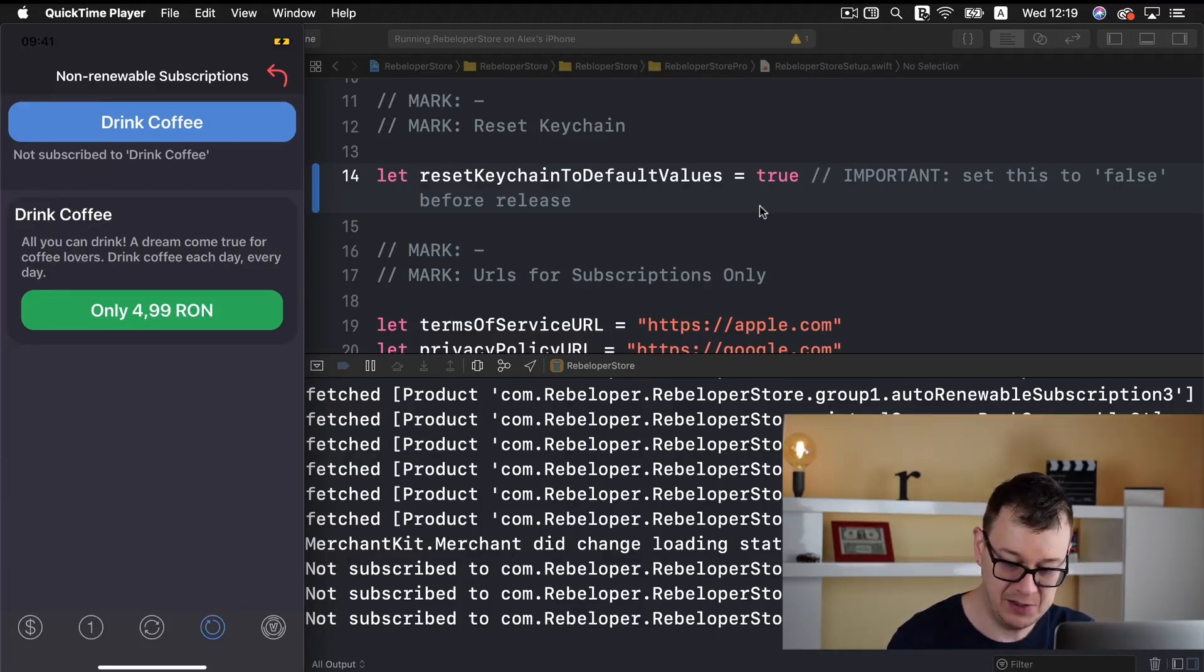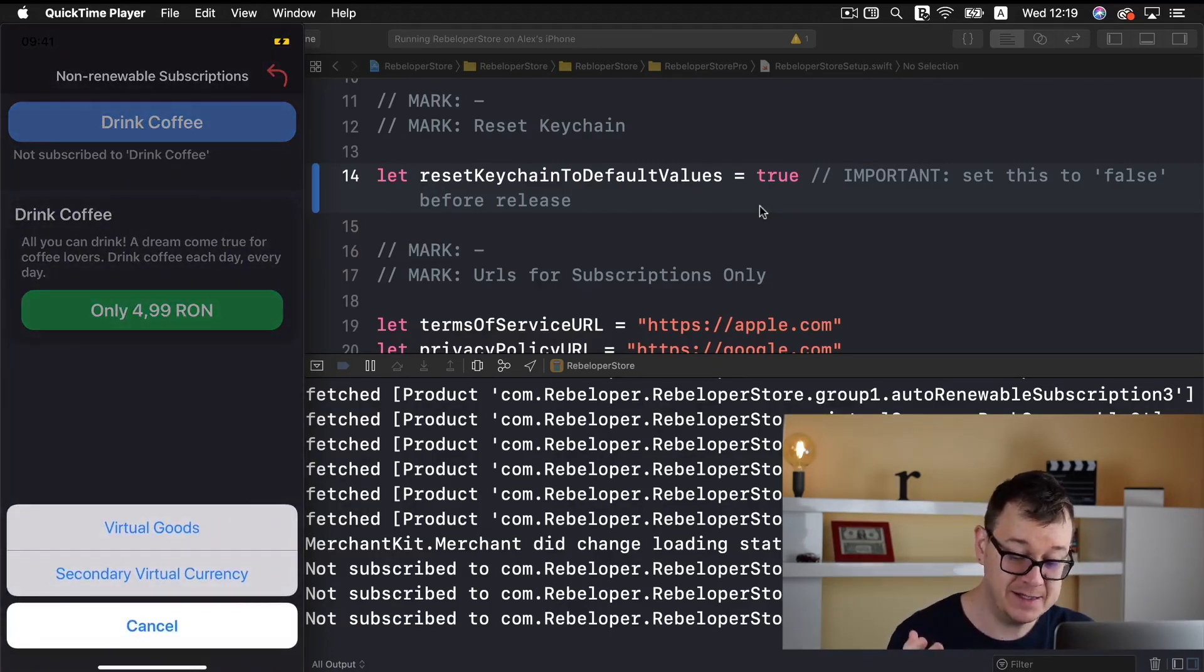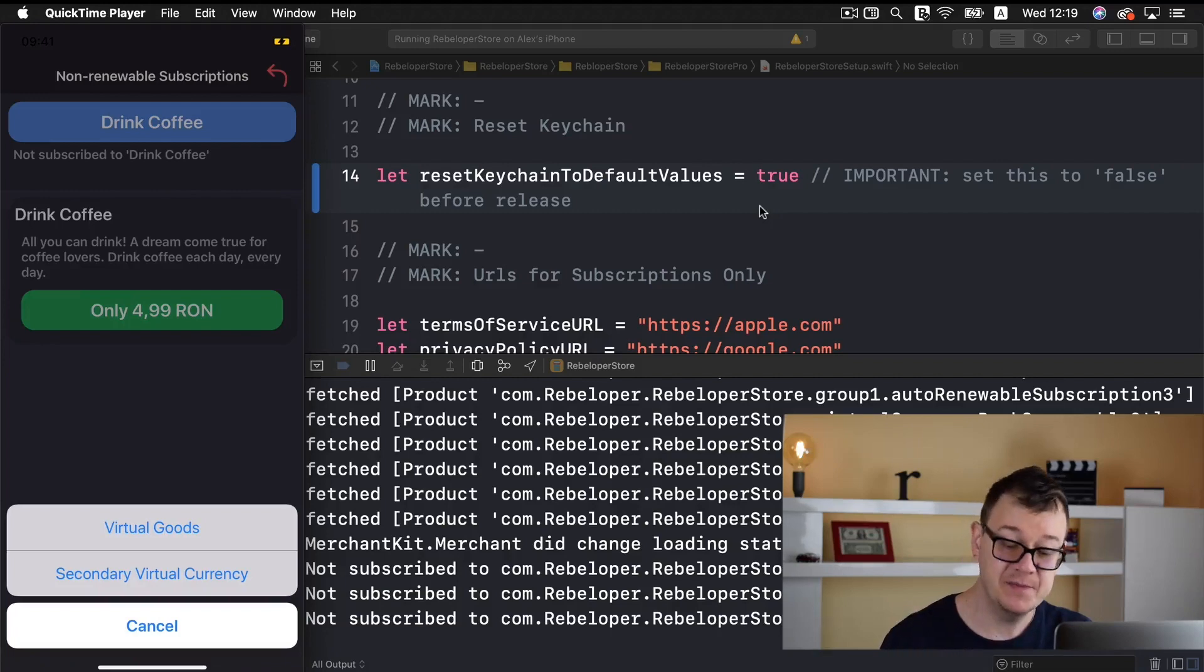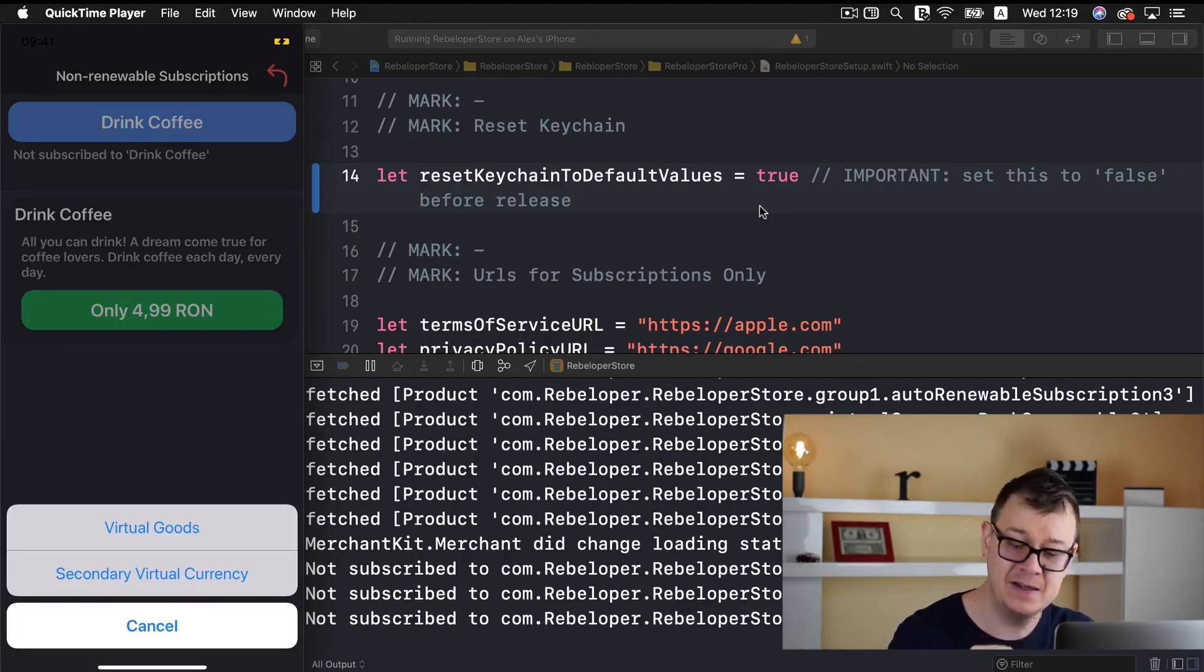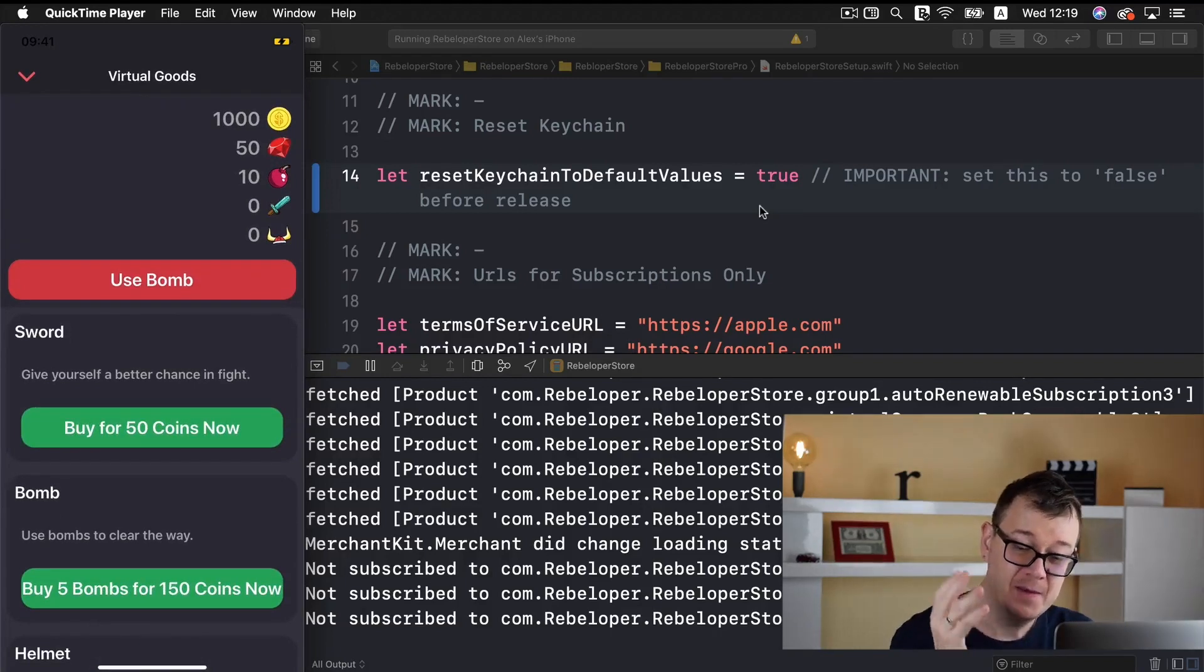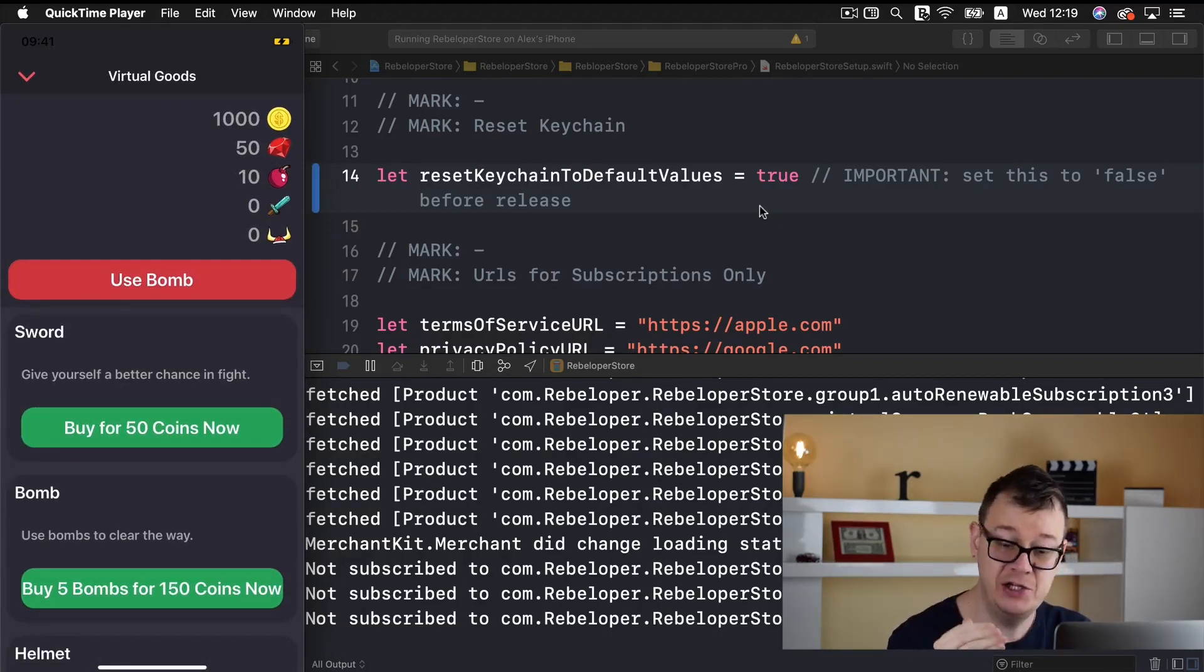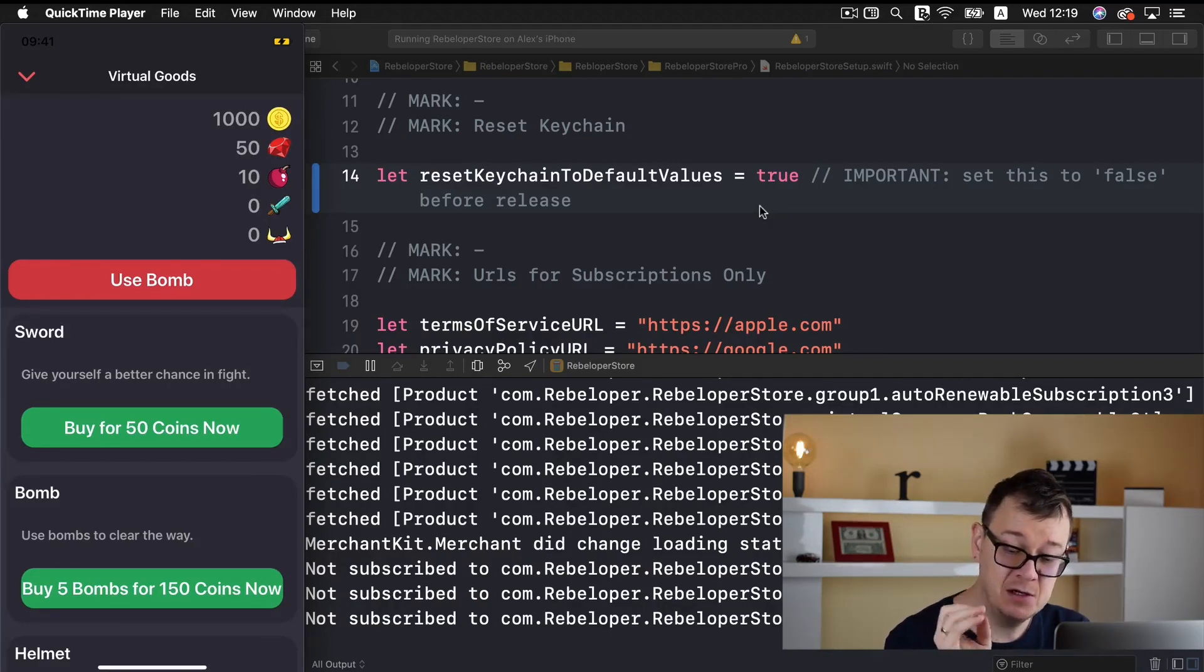Let me show you what this last tab bar means and as you can see we have virtual goods and a secondary virtual currency. Let's select virtual goods. Now you can see that we have 1000 coins, 50 gems, 10 bombs, 0 swords and 0 helmets.